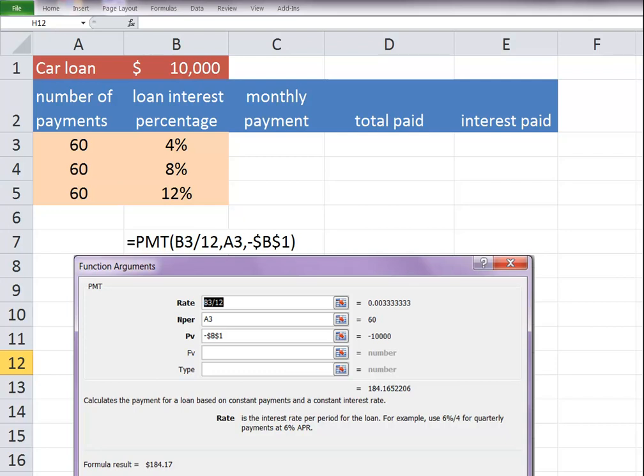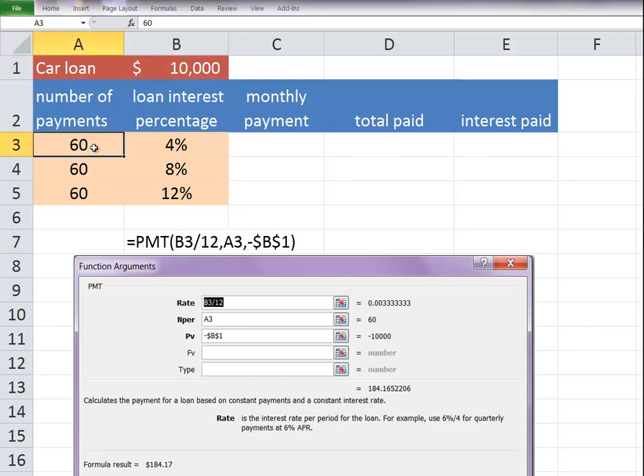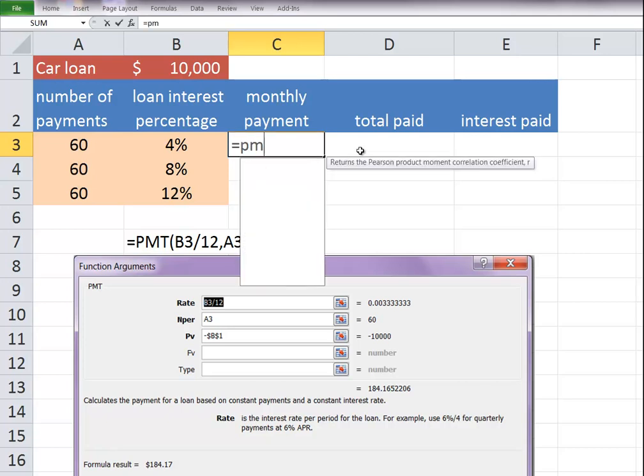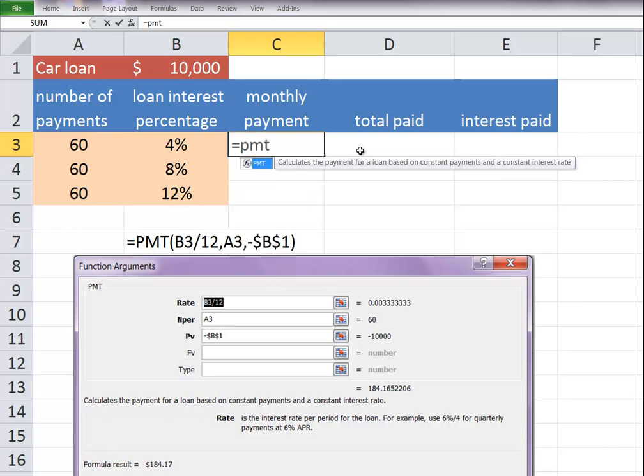We're going to look at the payment function. So here we have a car loan of $10,000 over a period of 60 months. That's 5 years. Let's see what our monthly payment would be at the different percentages given. We'll start with the equal sign to start a formula. And the formula is payment.